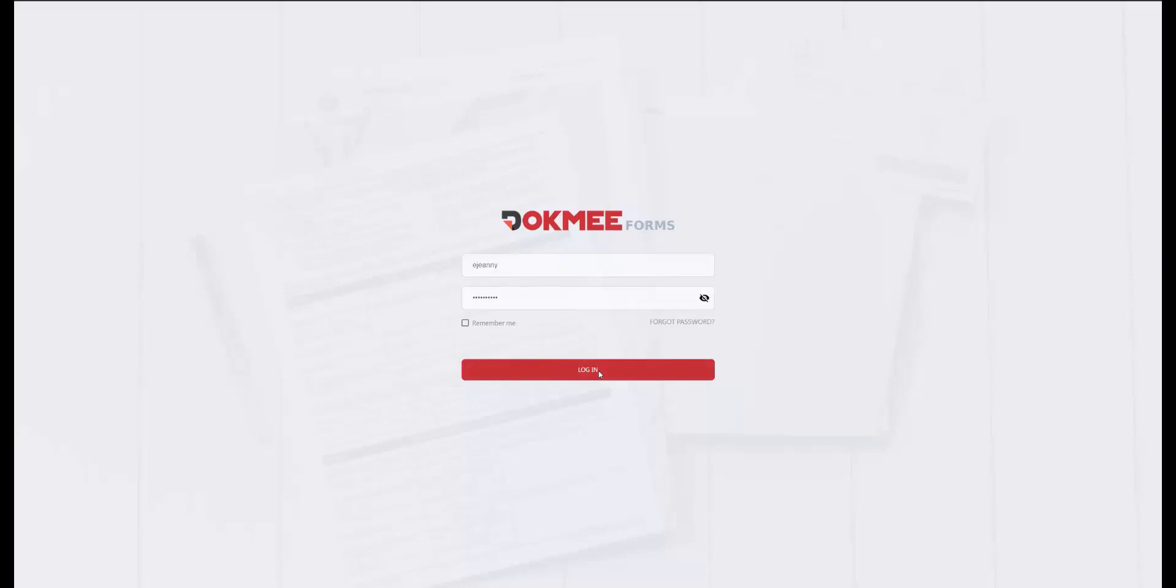DocMeForm allows you to create, publish, and manage eForms to help digitize your business processes.